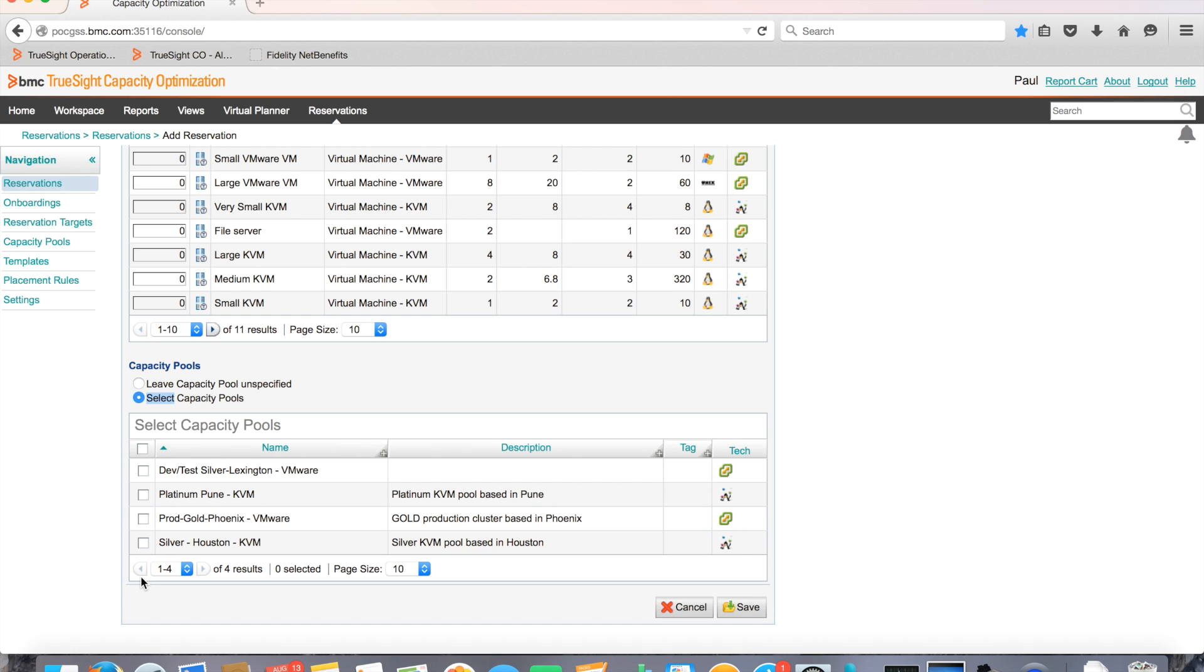Capacity pools are grouped on the basis of specific criteria like business importance, customer, owner, geography, etc. Containers are a collection of compute resources such as CPU, memory, and disk that allow the users to define technology specific capacity pools.